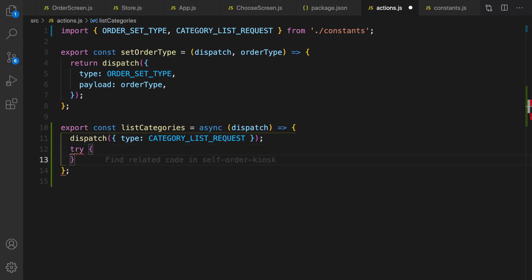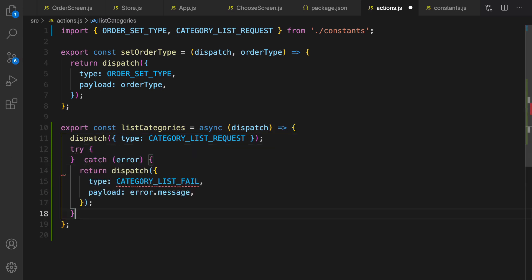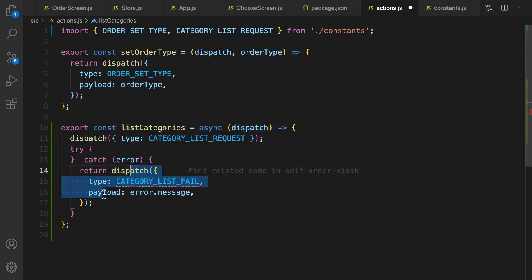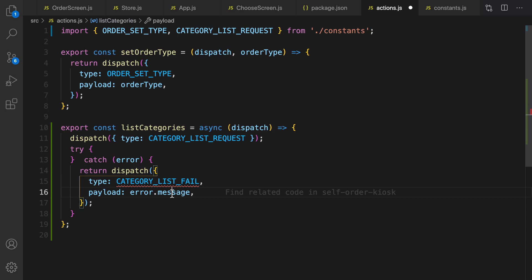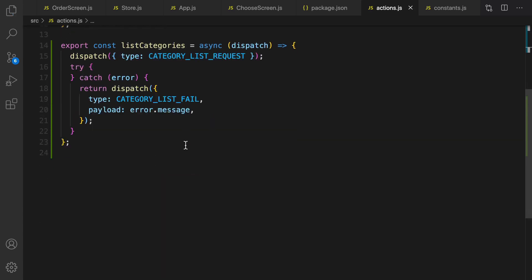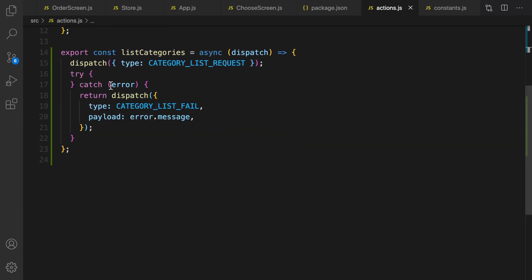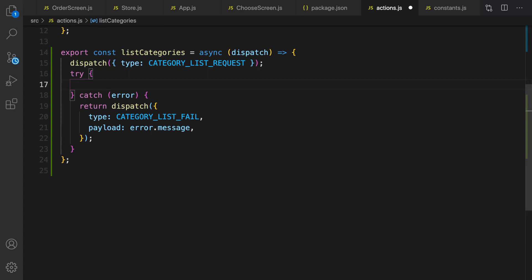In the catch part we are going to dispatch categoryListFail and pass the error message as a payload. Import it. Now it's time to implement the try part — in the try block we are going to send an AJAX request to the backend to get the list of categories.